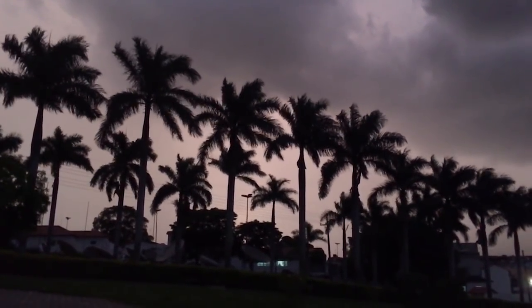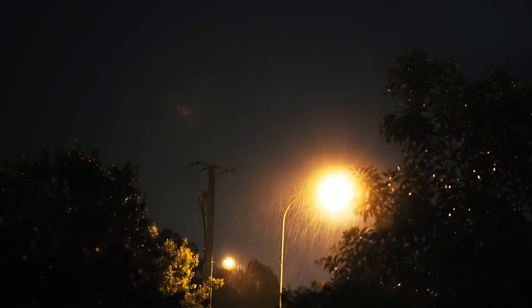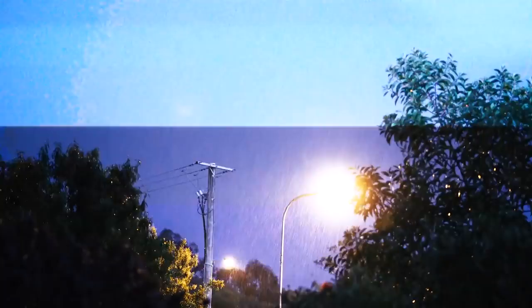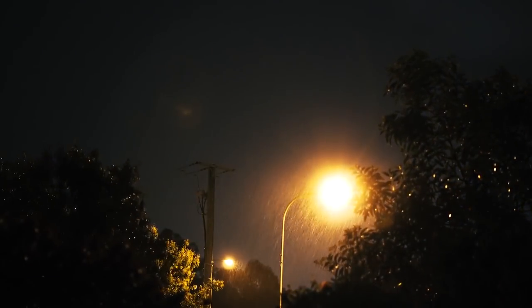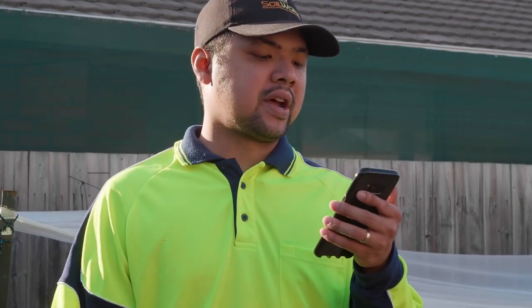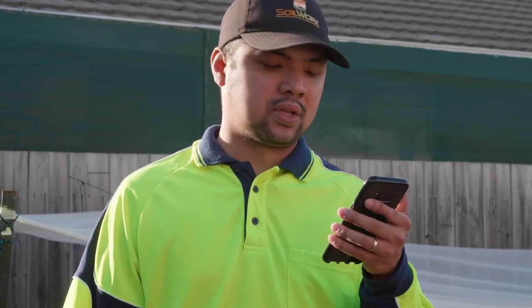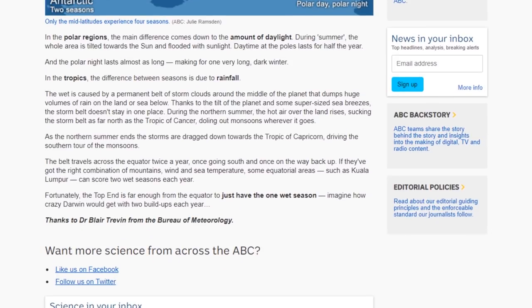During the northern summer, the hot air over the land rises, sucking the storm belt as far north as the Tropic of Cancer, doling out monsoons wherever it goes. As the northern summer ends, the storms are dragged down towards the Tropic of Capricorn, driving the southern tour of the monsoons. The belt travels across the equator twice a year, once going south and once on the way back up. If they've got the right combination of mountains, wind, and sea temperature, some equatorial areas such as Kuala Lumpur can score two wet seasons each year.